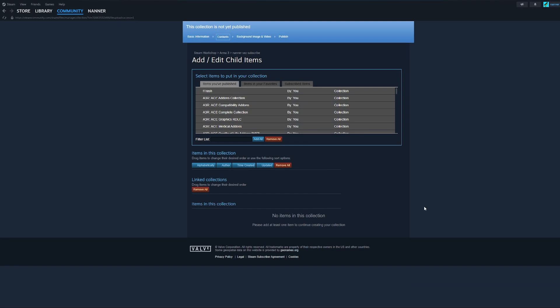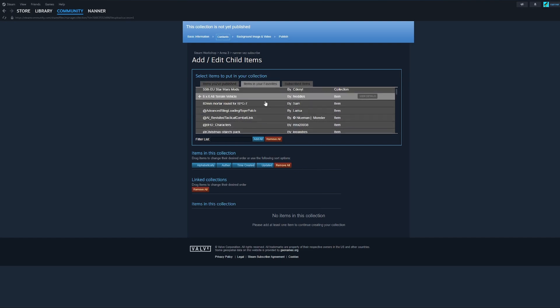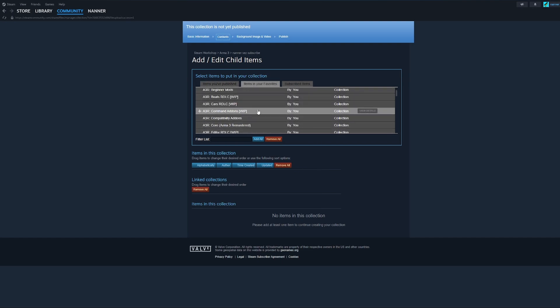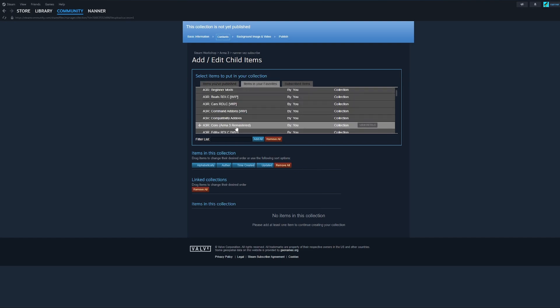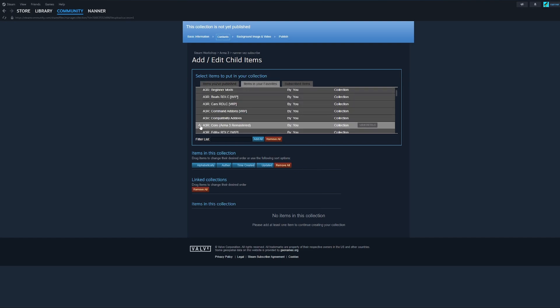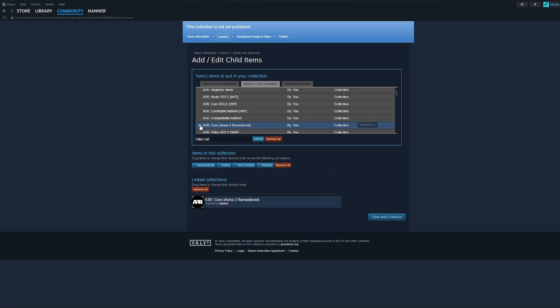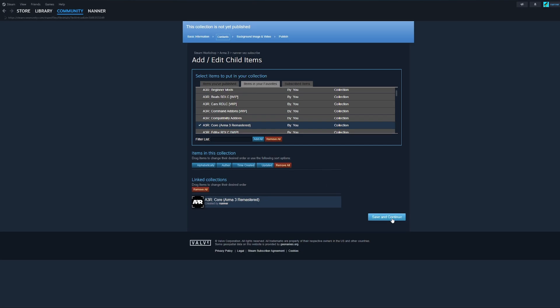And remember where I told you to favorite that A3R core collection? Well, this is where we're going to use it. Here, click the tab for Items in your Favorites and scroll down to A3R core Arma 3 Remastered and select that and you'll see it show up under here under Linked Collections. And again, this is another place where you have to put something here to move forward, which is why I had you favorite that collection. Click Save and Continue.